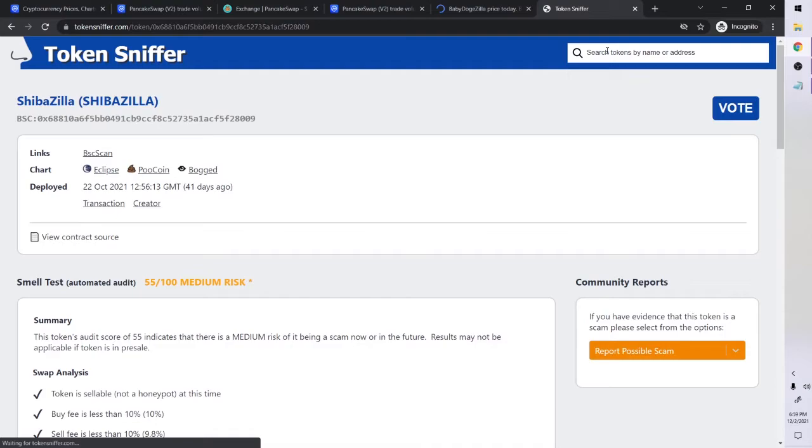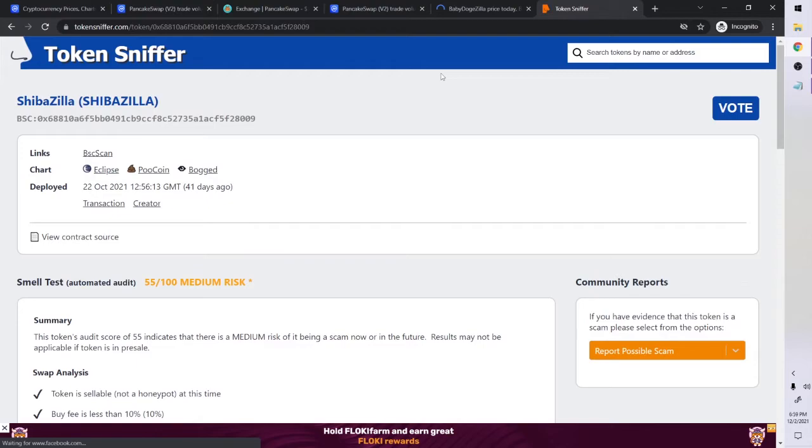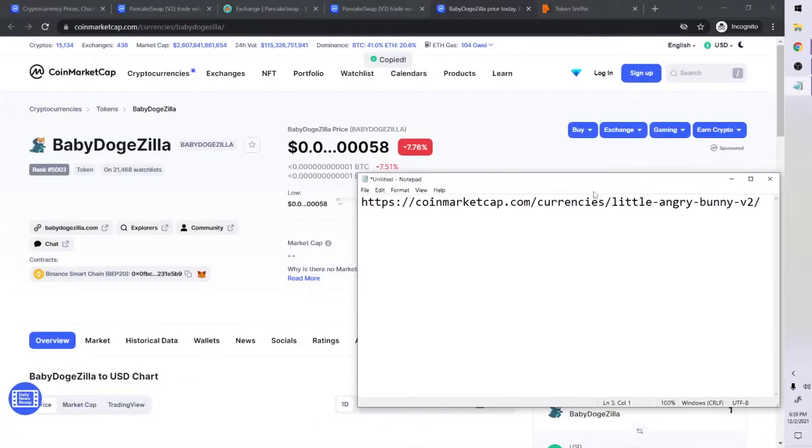I talked to a person today getting my wheel changed. I was asking are you doing crypto, just whatever. Look at this one, this looks like a solid one. Baby Doge Zilla looks like a solid one. Put that in there.